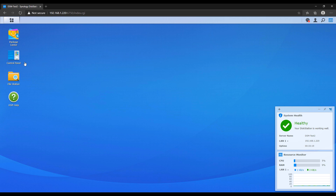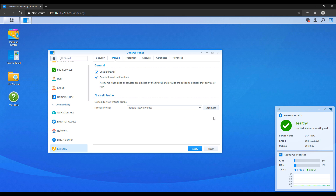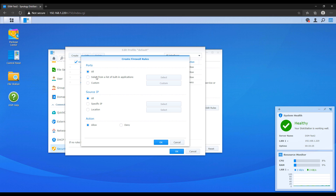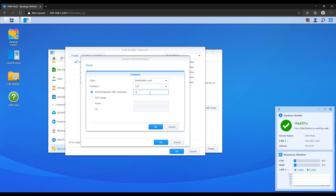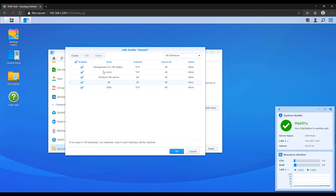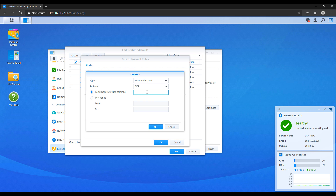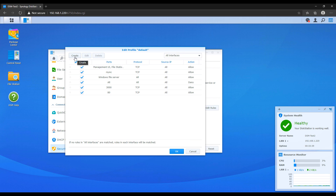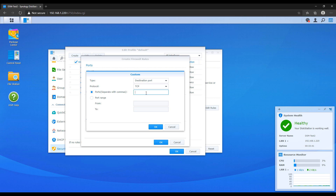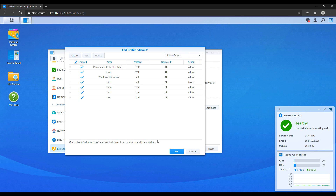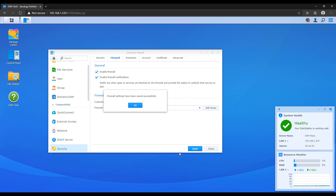Now we have to open three ports: port 3000, port 80, and port 53. Port 3000 is for the AdGuard Home setup process. After the setup process is done, you'll navigate to the AdGuard Home webpage using port 80, which is the default web port. Port 53 is used for DNS requests. After you finish the setup process, you don't have to keep port 3000 open — if you want to close it, you're free to do that.